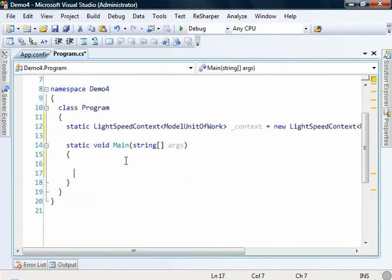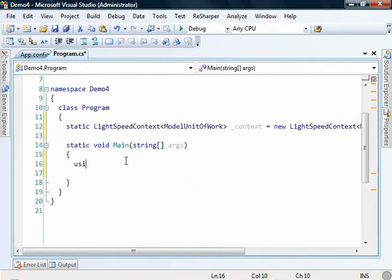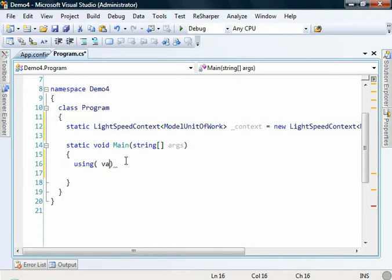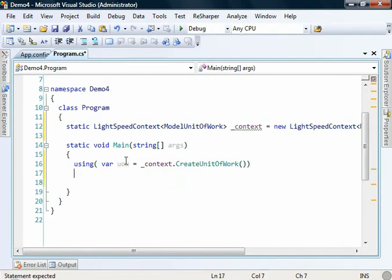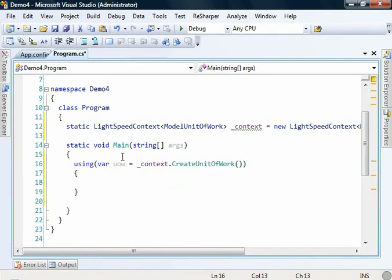The next thing we need to do is create ourselves a unit of work, so that we can query things from our database. So let's say using var unit of work equals context.CreateUnitOfWork. Okay, so now we can work with that.